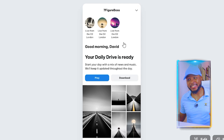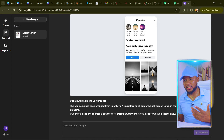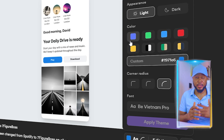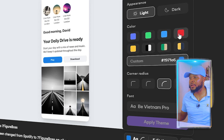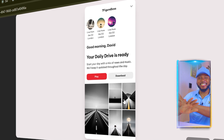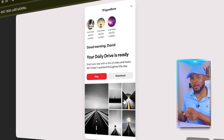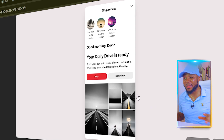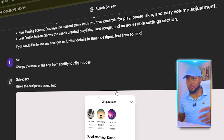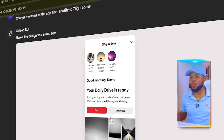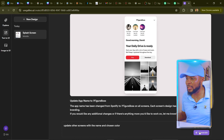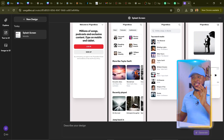Two seconds later — voilà! It has changed the name from Spotify to Seven Figure Boss. Now let's change the theme. Click 'Edit Theme' and you can change the brand color. If your client wants red instead of blue, just click red and click 'Apply Theme' — the blue buttons instantly change to red. You can then tell it to update all other screens with the new name and chosen color.